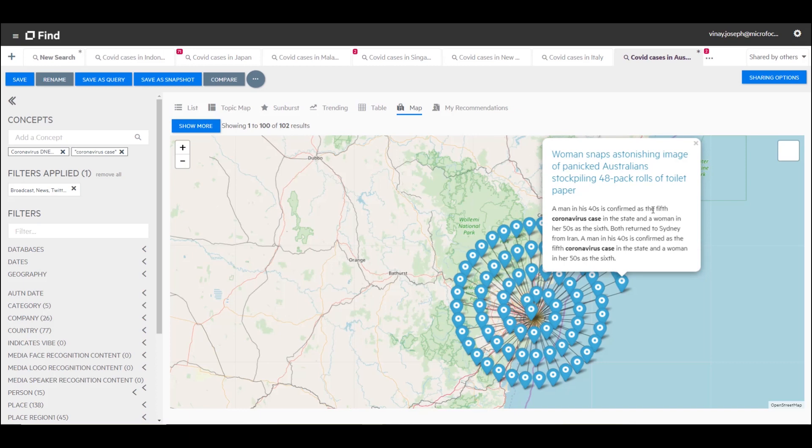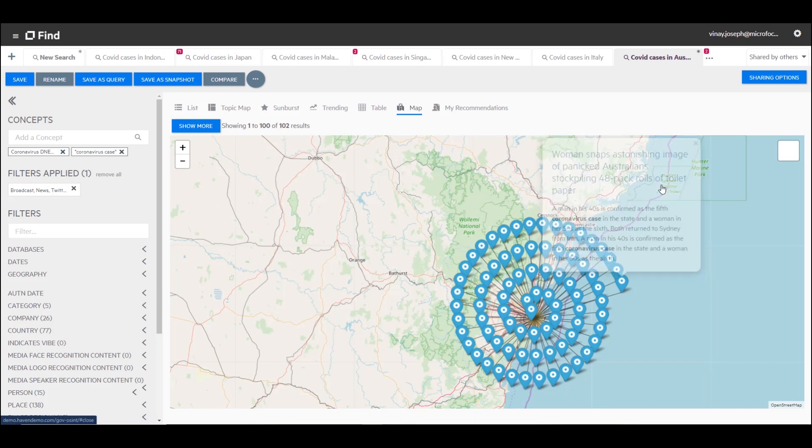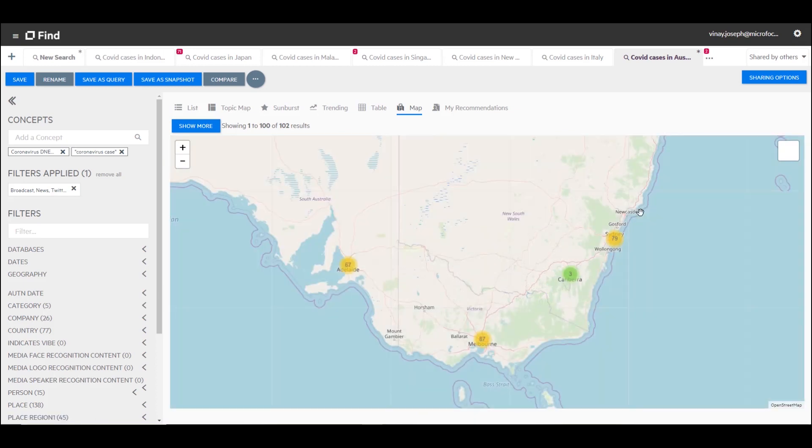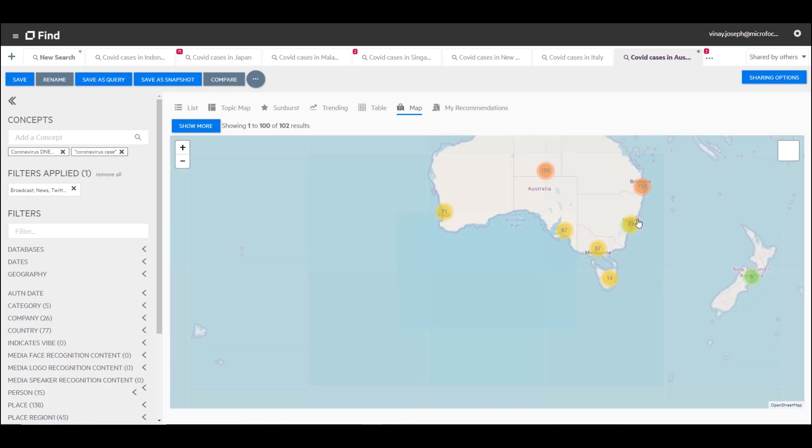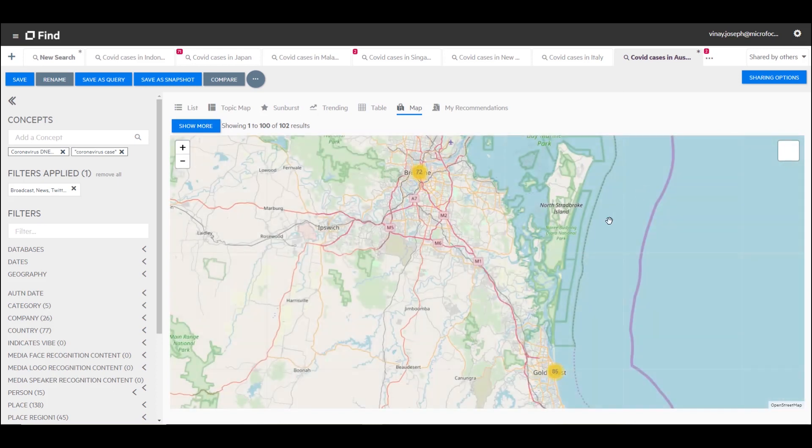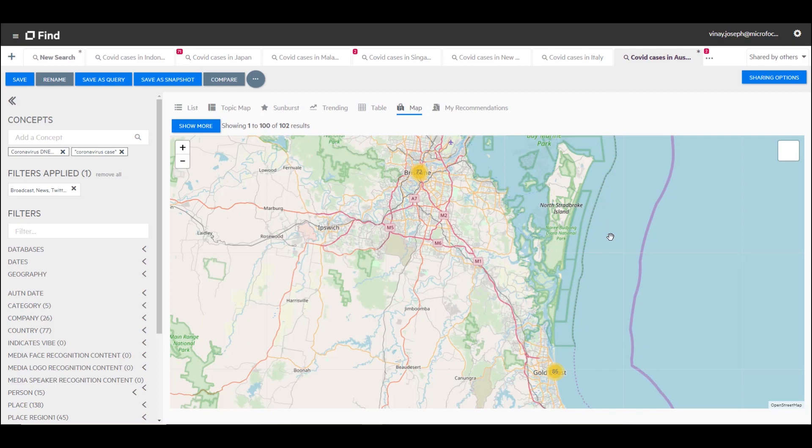In this situation, we can see from the map straight away that there are more cases happening in Brisbane than there are in Sydney. Within Brisbane, when I drill down, because the information from the articles have been geocoded, we are able to plot that on a map.